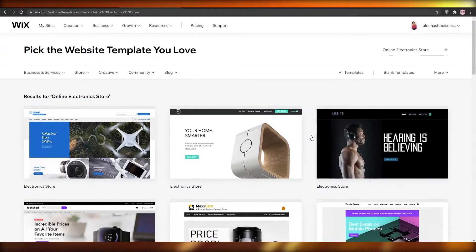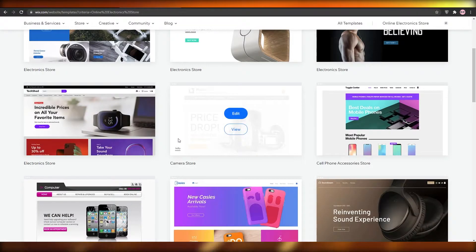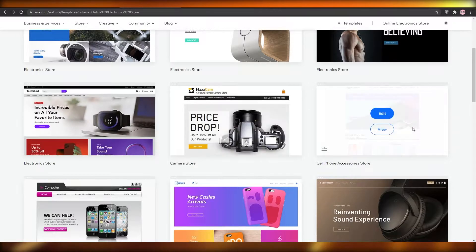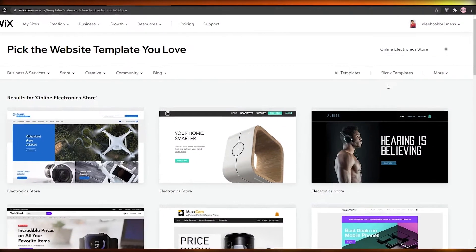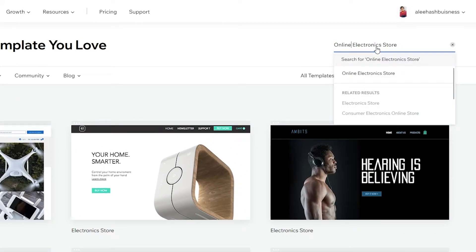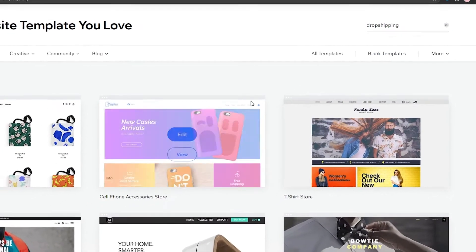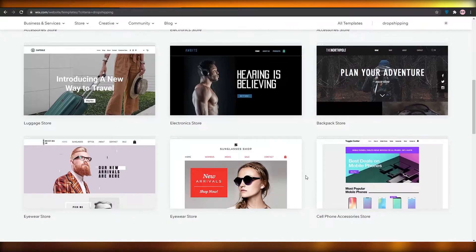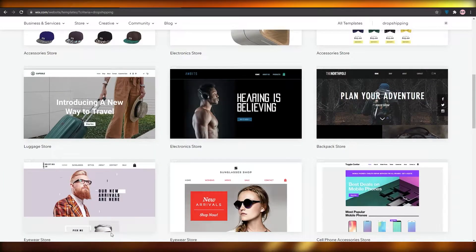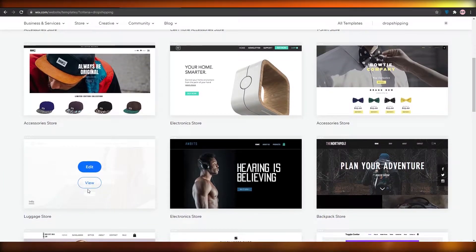Once we do that, we will see a lot of templates in front of us. You can see that you have an electronic store, camera stores, cell phone accessories stores. What I'm going to do is simply type in the search bar in the top right: dropshipping. Once I type in dropshipping, I will see some results in the dropshipping niche. From over here, we can essentially just pick any one of these templates. I'm going to choose this particular template because it is really, really nice. I'm going to click on Edit.